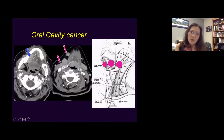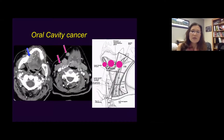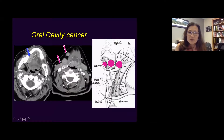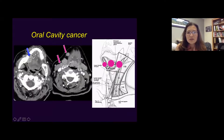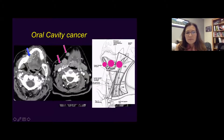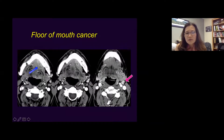When dealing with oral cavity cancer, such as tongue cancer or alveolar ridge carcinoma, these tend to metastasize to more anterior zones — level 1A, 1B, or level 2. This is a great example of oral cavity tongue cancer metastasized to a level 1B node. This is another floor of mouth carcinoma — notice the ill-defined enhancing mass in the floor of mouth on the left side, and a metastatic lymph node at level 2.